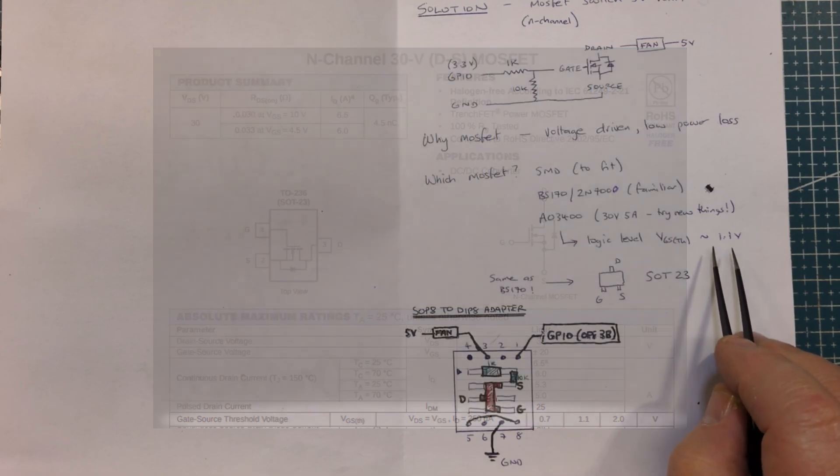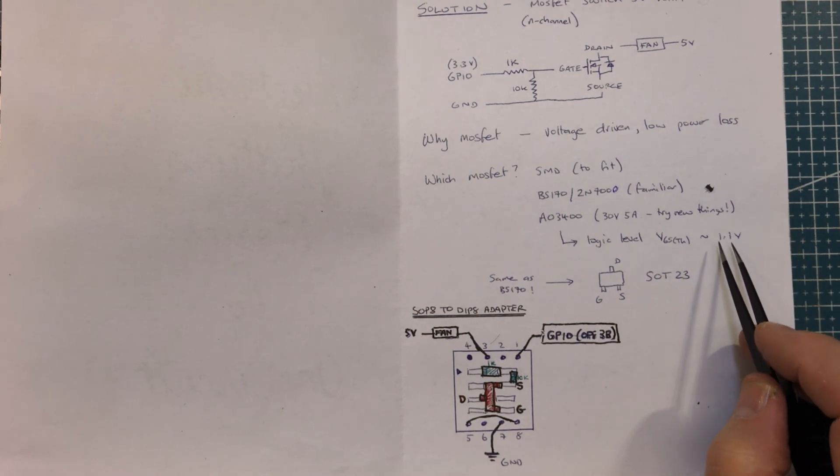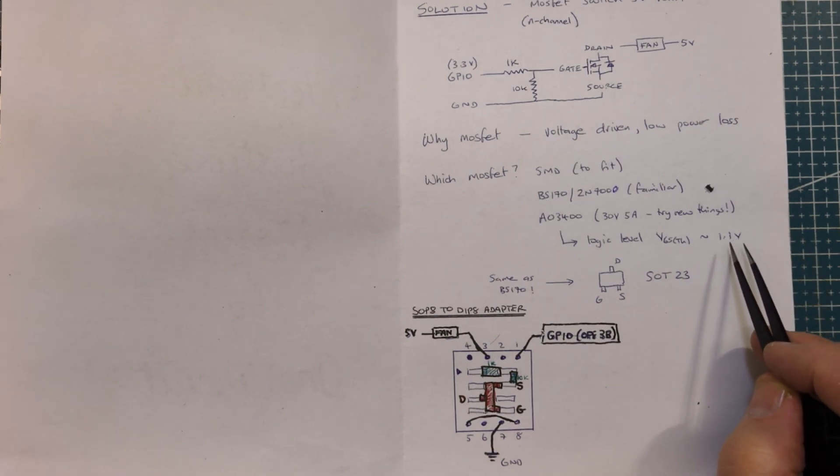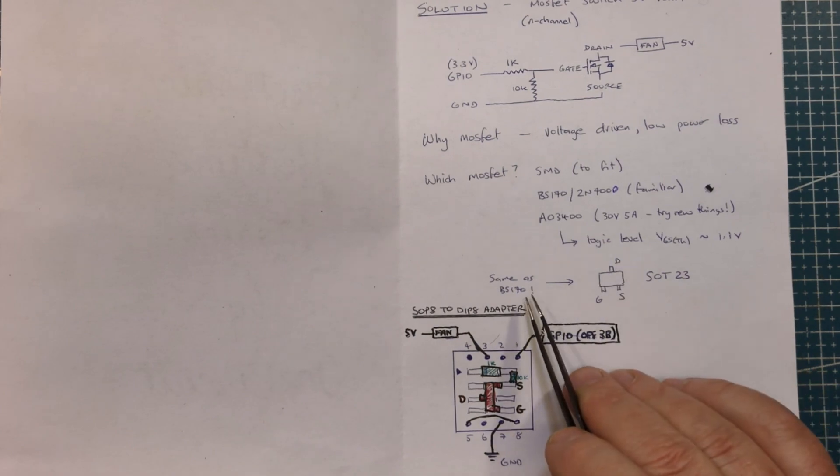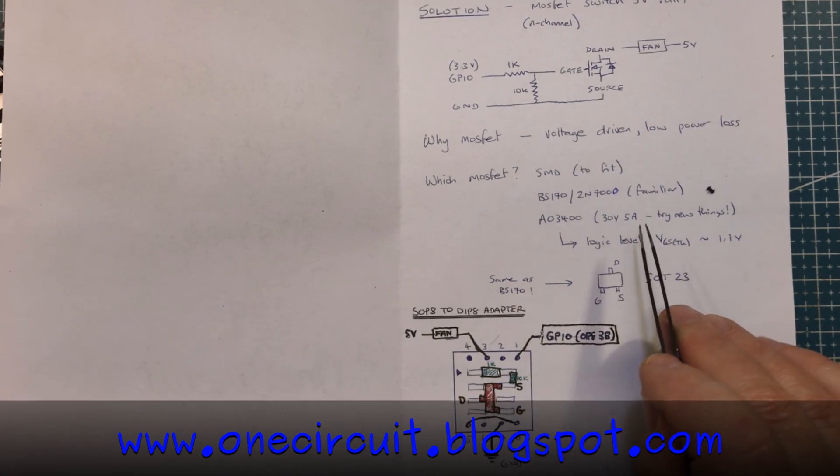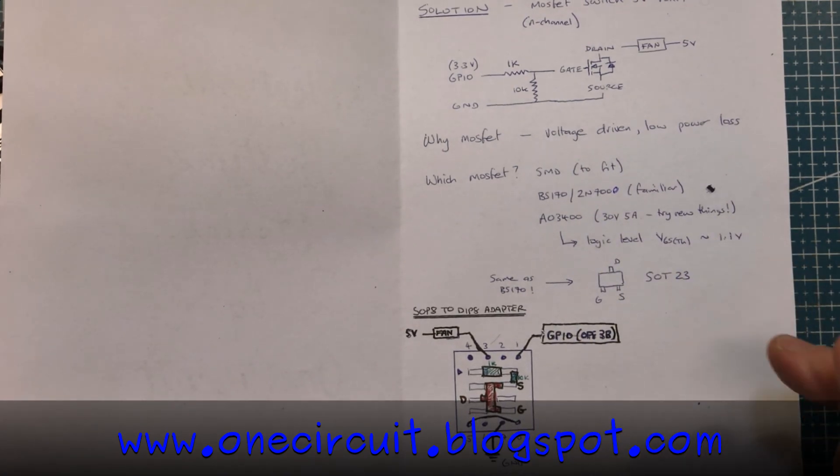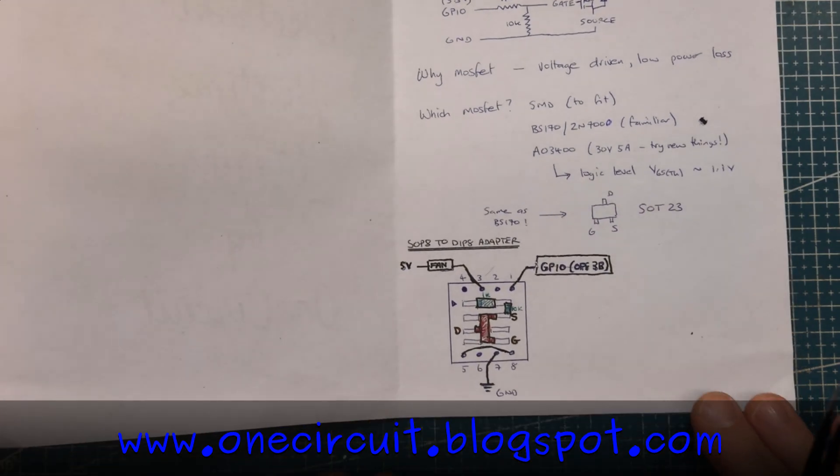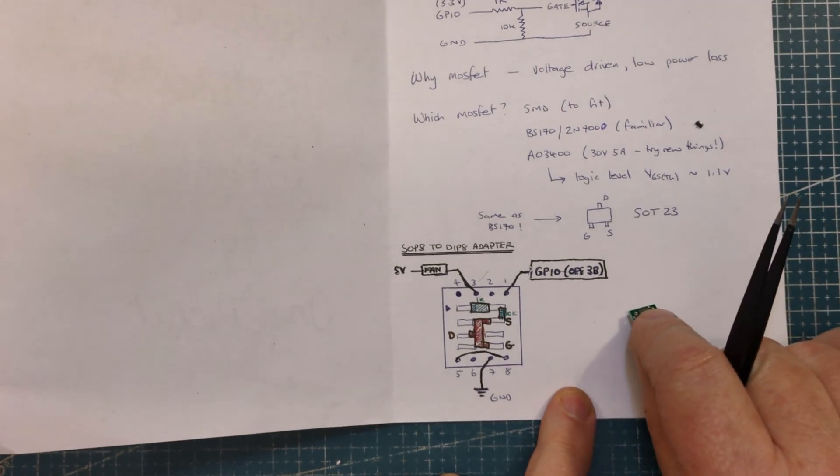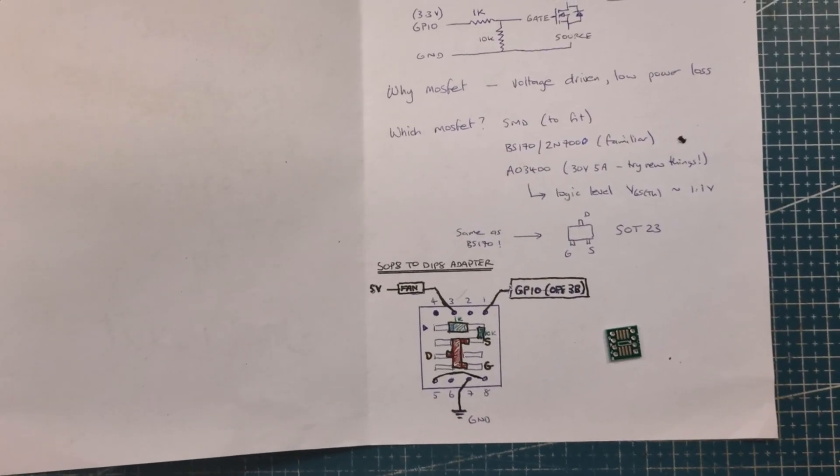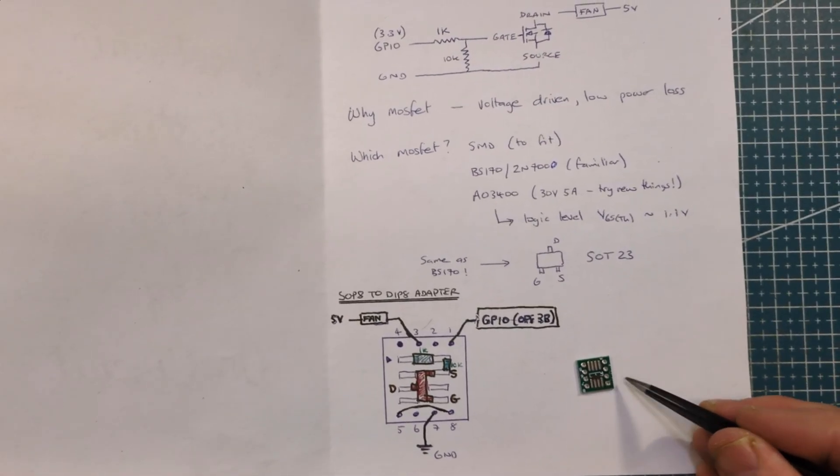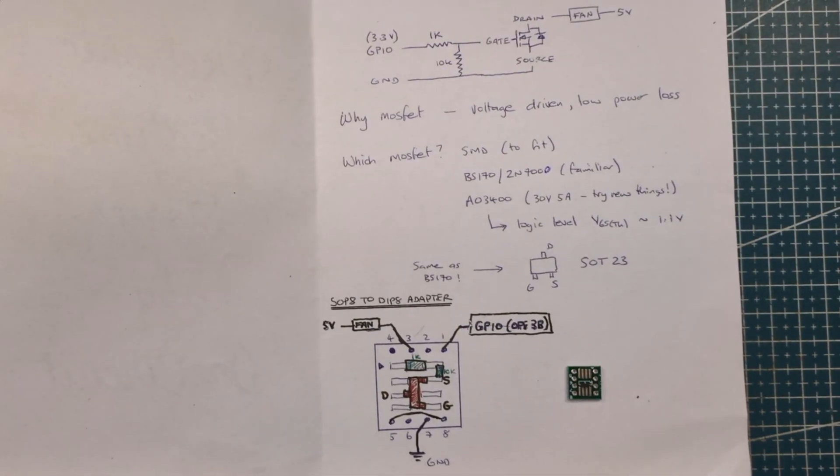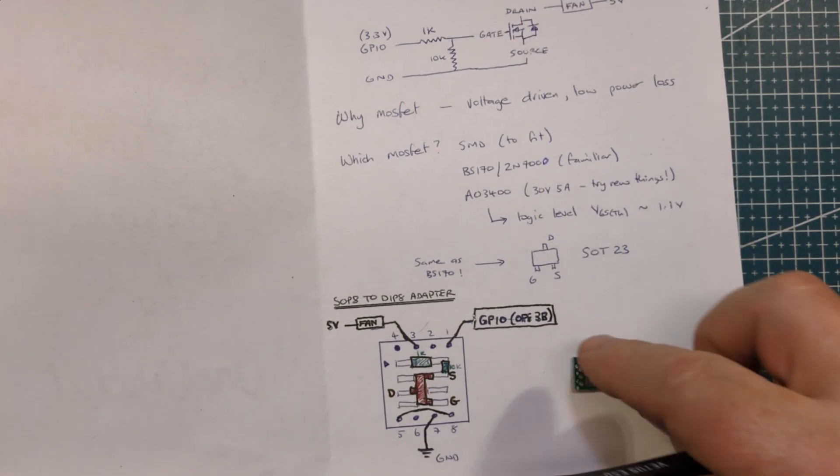Logic level with a threshold gate to source voltage of 1.1 volts or even lower. What I might do is set up a voltage divider and actually test it out, see if I can switch this on with 1.1 to 1.5 or something like that. The pinout is the same as what I'm familiar with, the BS170 or the 2N7000, in a SOT 23 format. I thought I'd try and build it on one of these SOP8 to DIP 8 adapters.